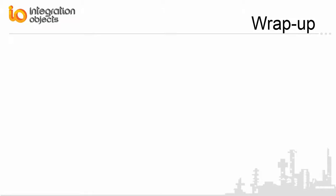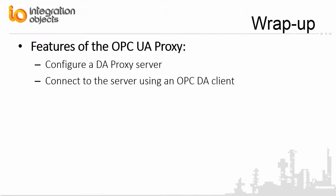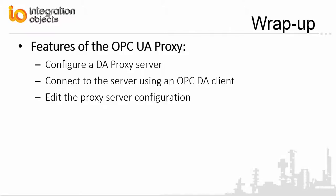In this demo video, we briefly demonstrated the features of our OPC UA Proxy, including how to configure a DA proxy server, how to connect to the created server using an OPC DA client and read real-time data, and how to edit the configuration of the proxy server.